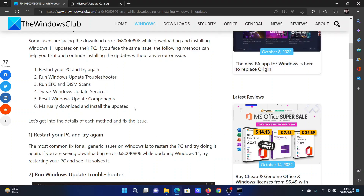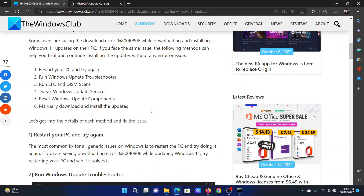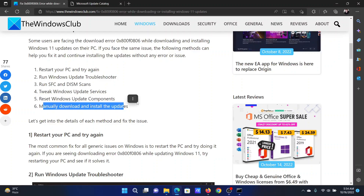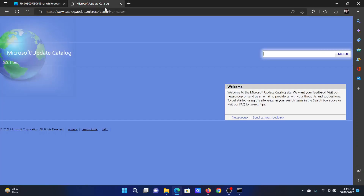The next solution is to reset Windows Update components — this has been explained in a separate article and video. The last solution is to manually download and install the updates.